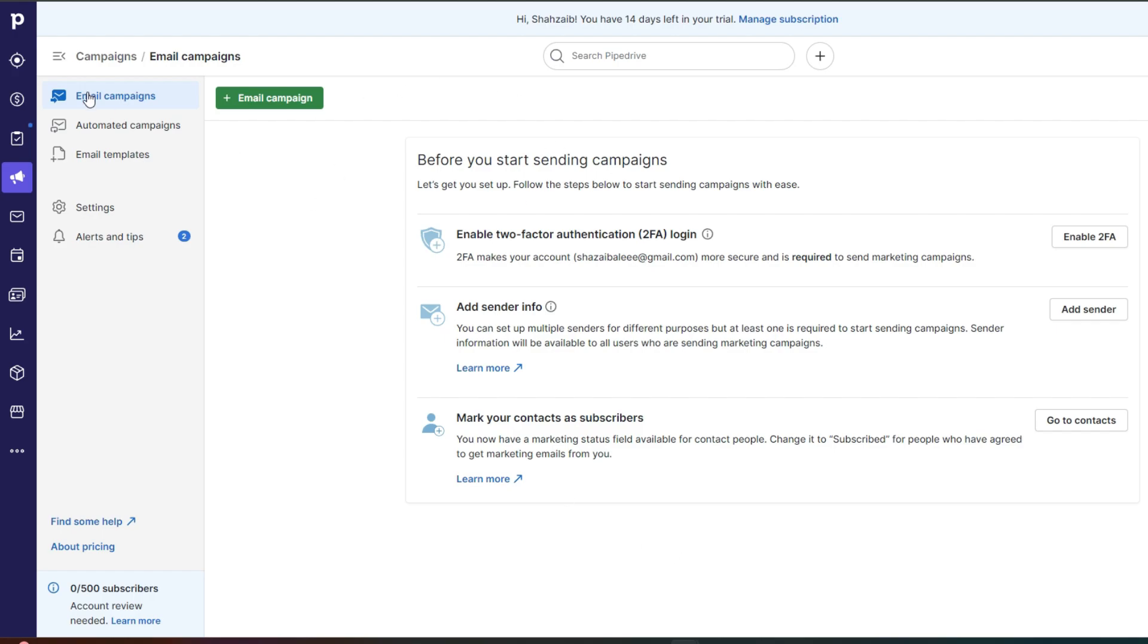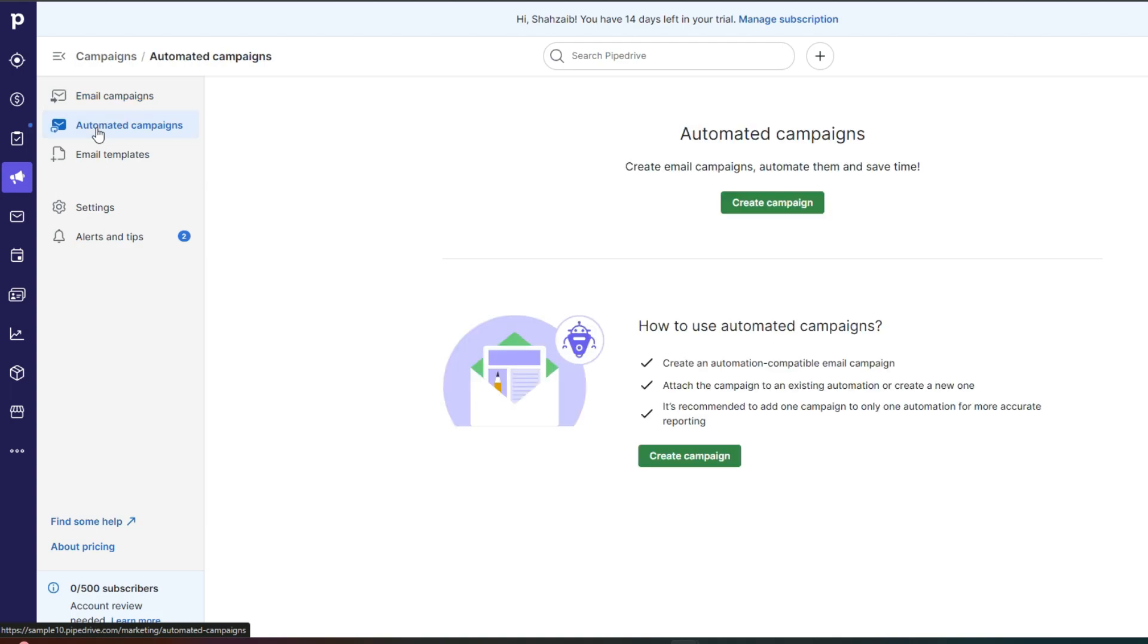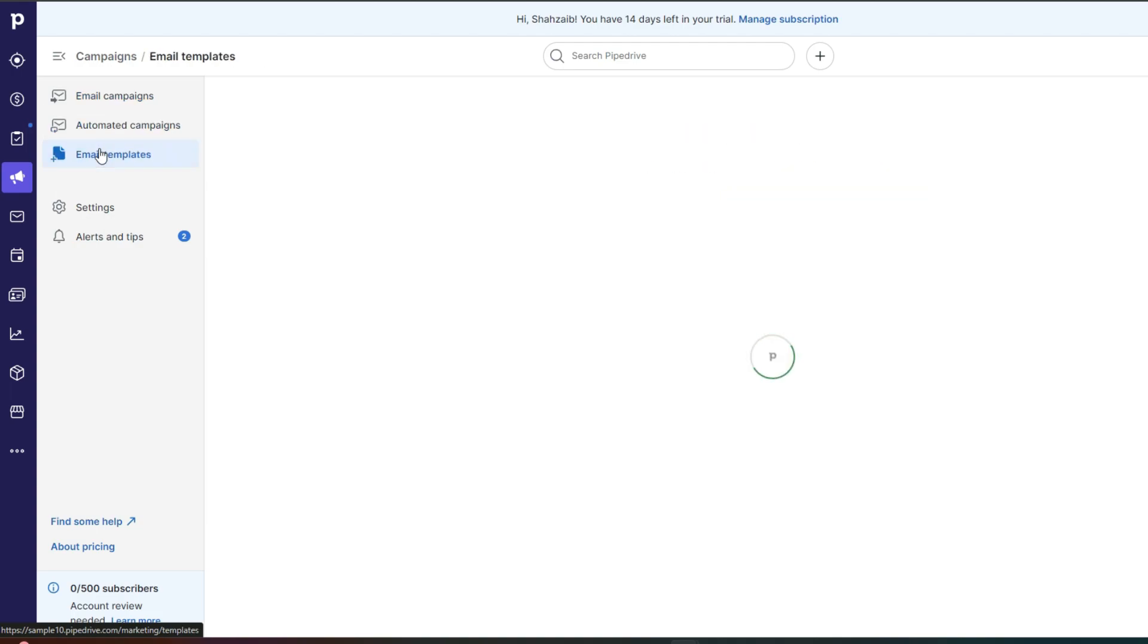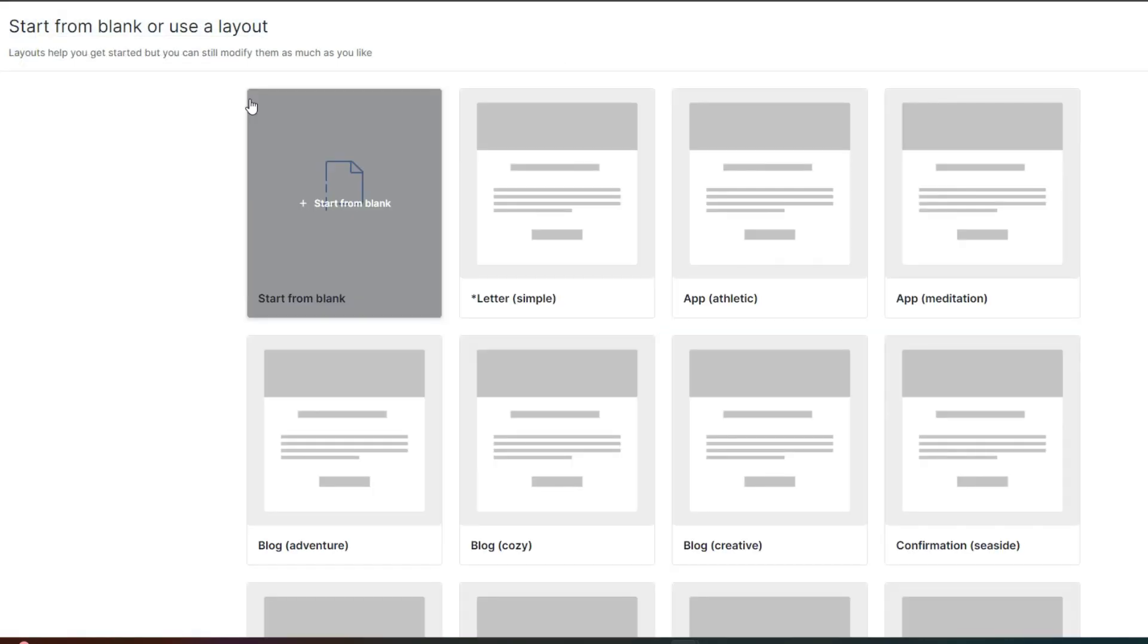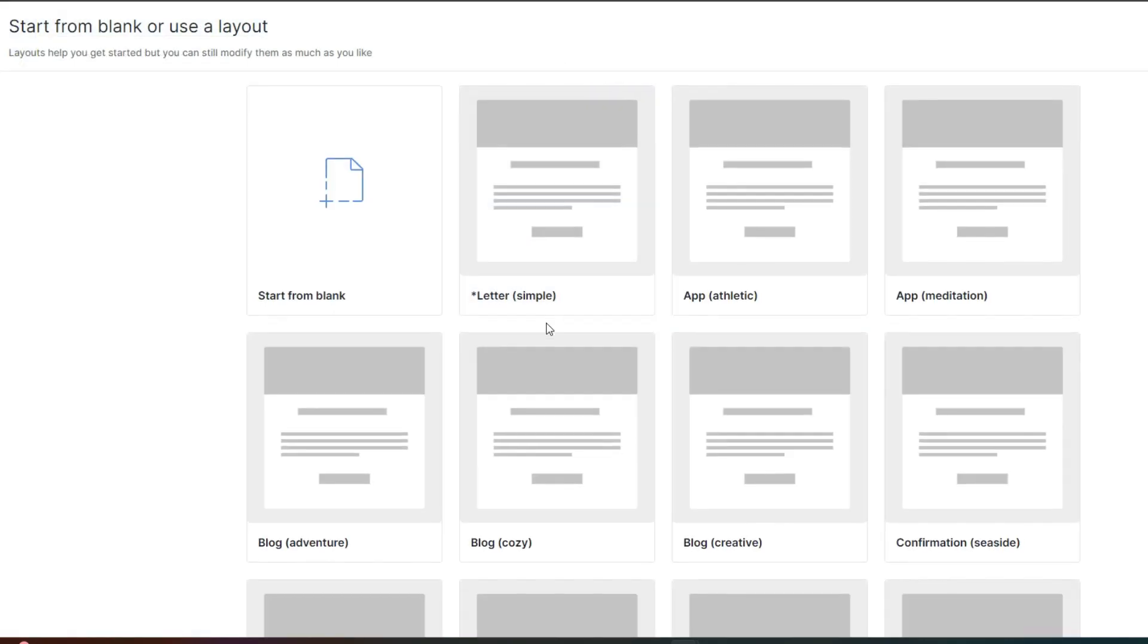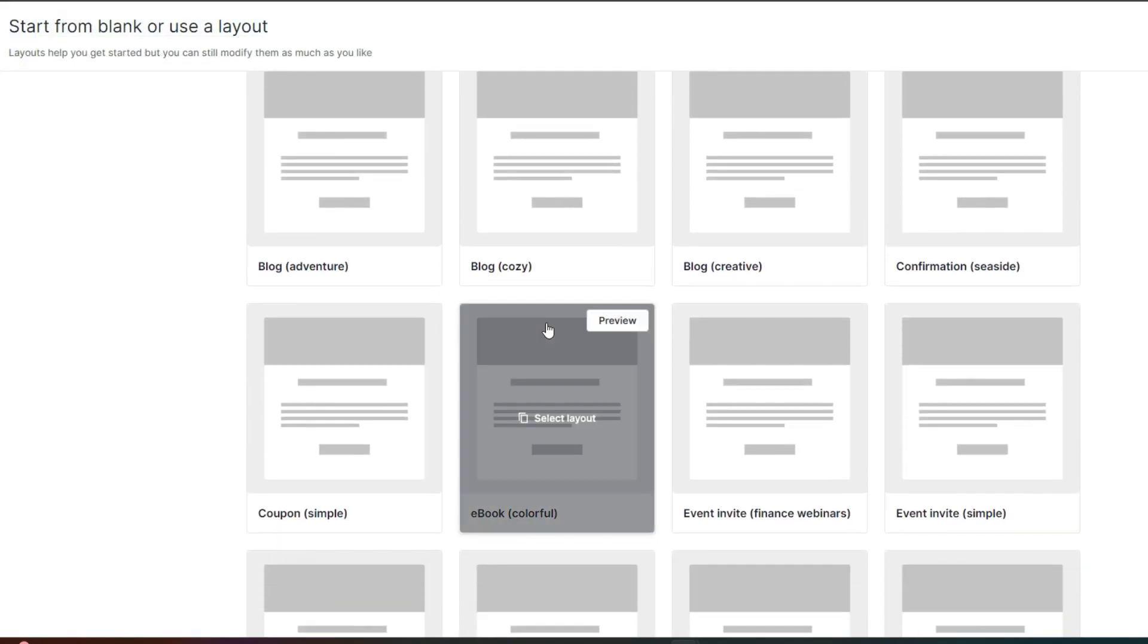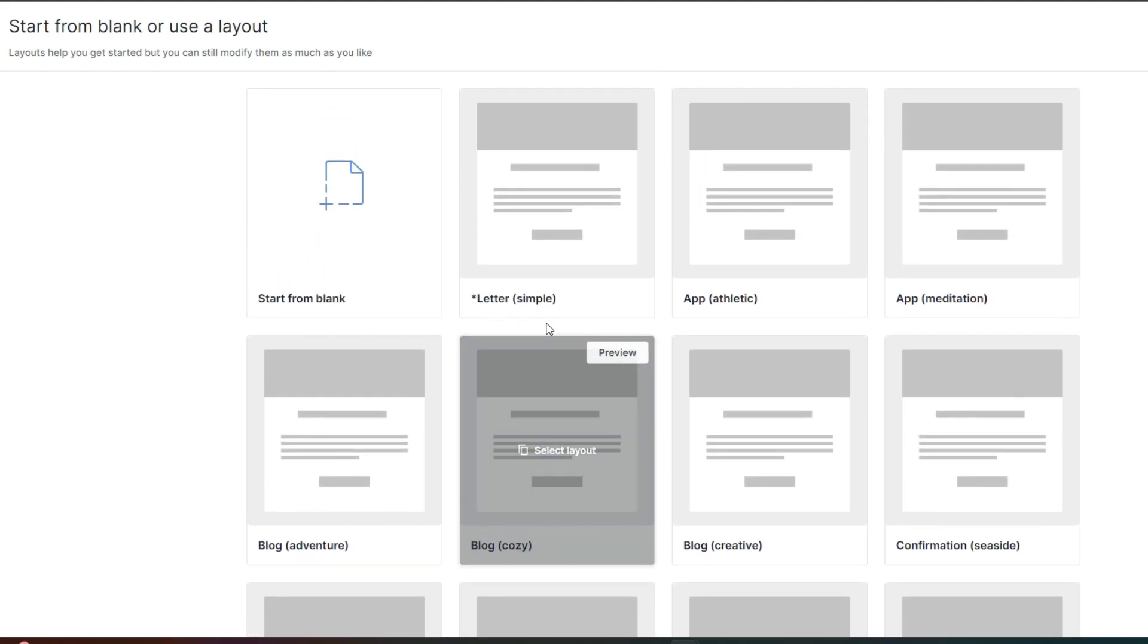Now after that, you can click on automated campaigns over here and email templates. So you can use a template to get started with. And you can use a blank or use a layout. And then using that layout, you can send promotional emails. You can send welcome emails, seasonal emails, newsletters, all that good stuff to your pre-existing and new customers.